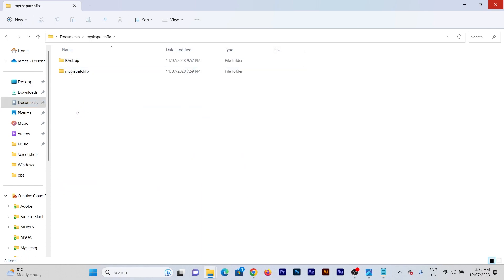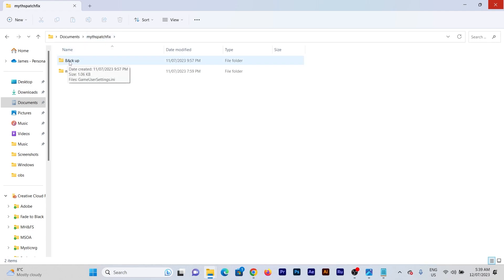First thing you want to do, make a new folder in the patch fix folder called backup. You'll need it in case you stuff up what we're about to do, but it's pretty hard to do. It's good practice to do that.